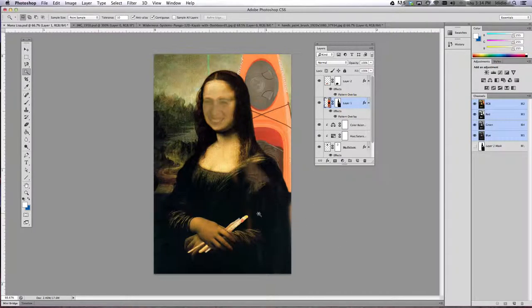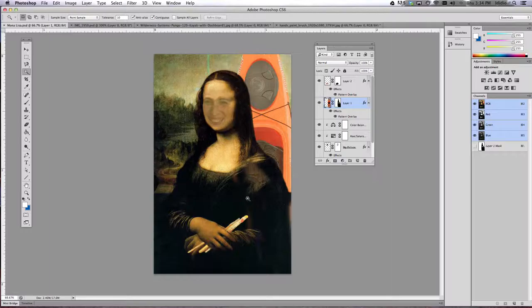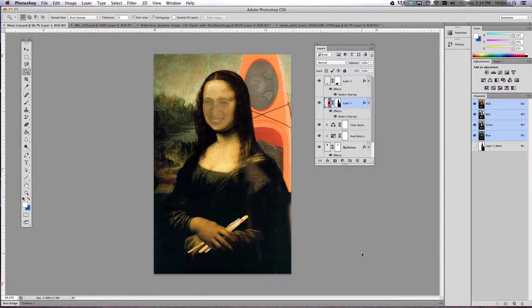Once you've done this, do a Control S to save, print it out, and then hand it in to me. Great job!